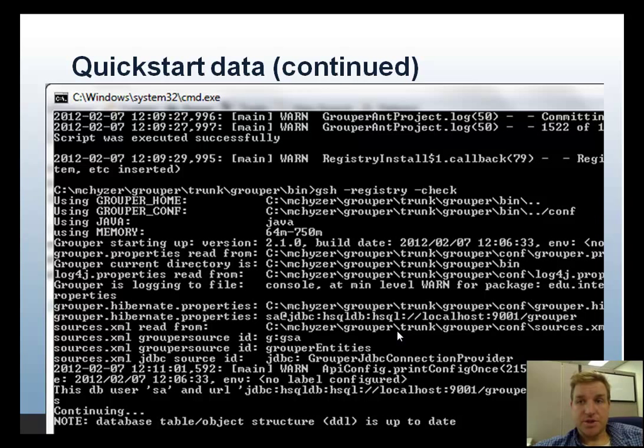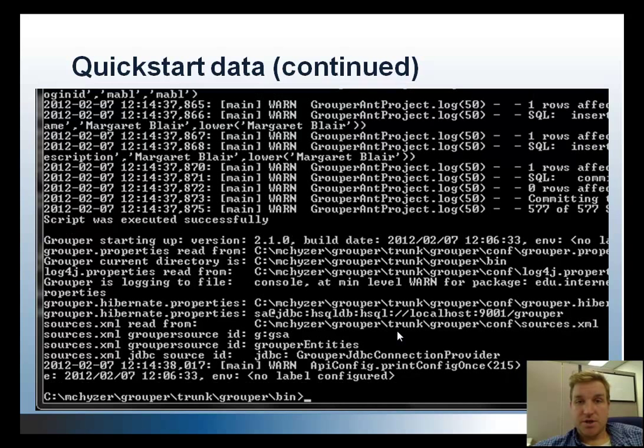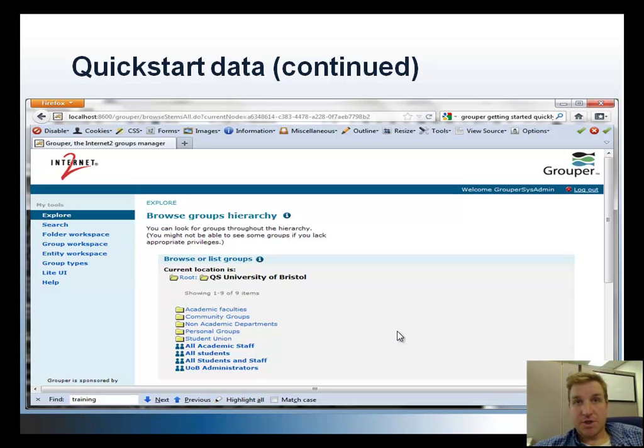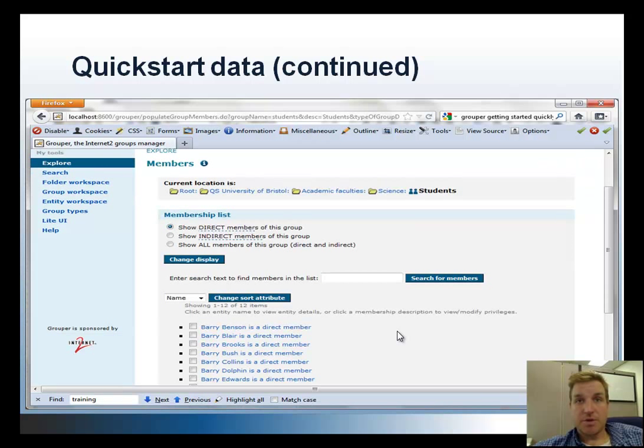Here's an example of importing the QuickStart data, which is all the groups and memberships. When you're done you can pull up the UI and you'll see QuickStart University of Bristol with a bunch of sample folders and groups and memberships, with those QuickStart sample members in them. Click on the link in the YouTube description to reinforce your knowledge of this topic.